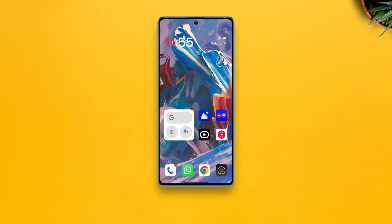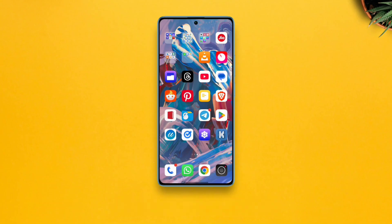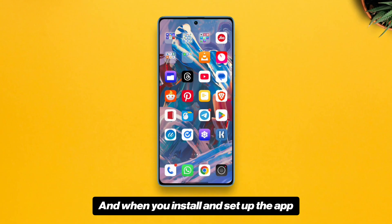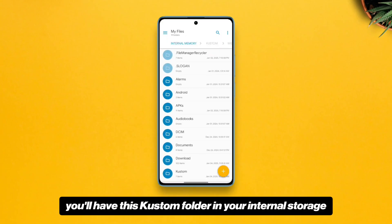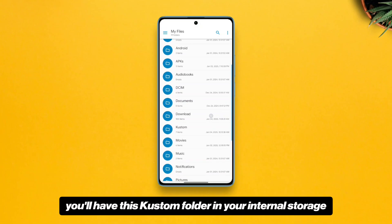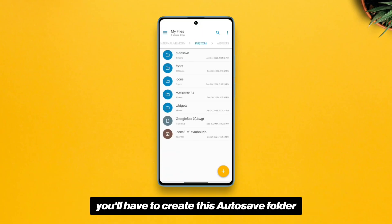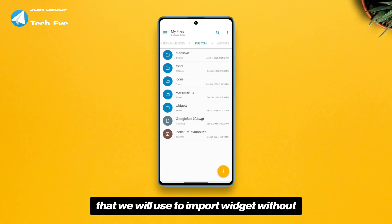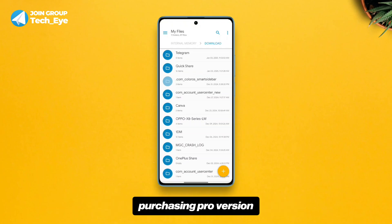I'm going to be using the KWGT app, so you'll need to install that app. When you install and set up the app, you'll have a custom folder in your internal storage, and within that custom folder you'll have to create an 'auto safe' folder that we will use to import widgets without purchasing the pro version.